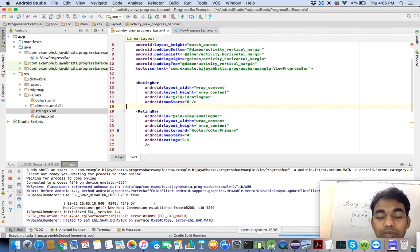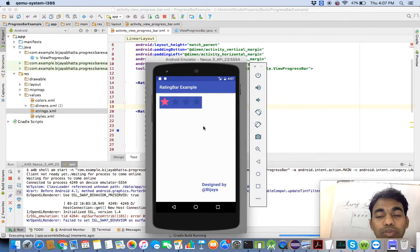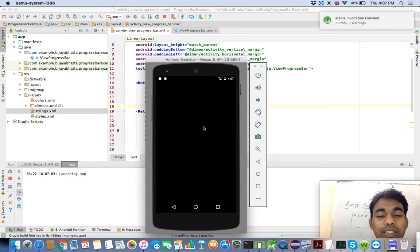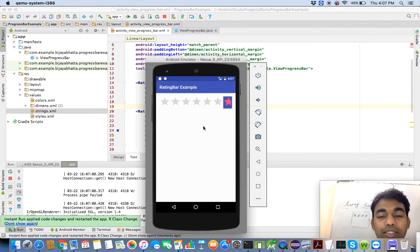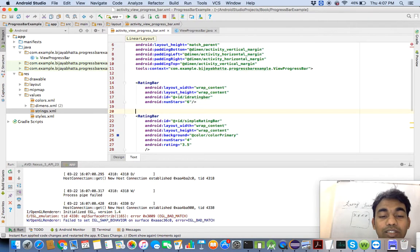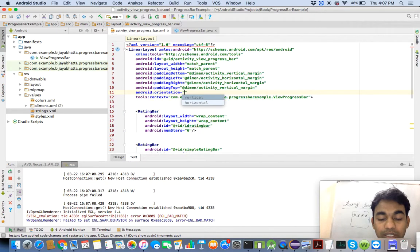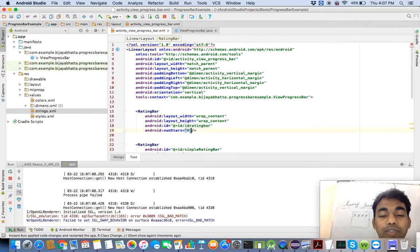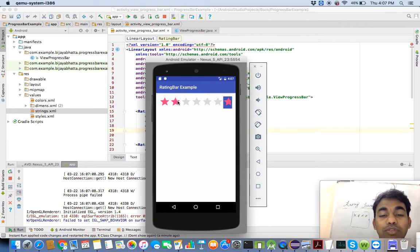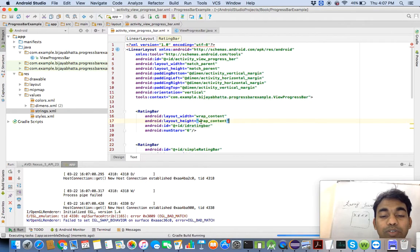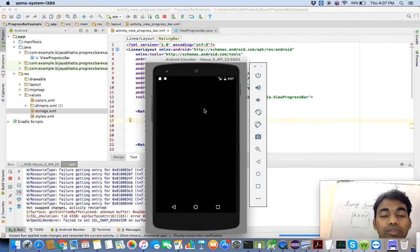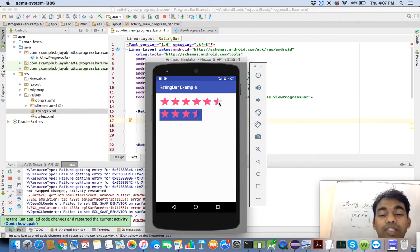Let's run the example. The output will appear — since I set numStars to six, you can see six stars: one, two, three, four, five, six. Actually, I had already created another rating bar previously, so that's why it is showing both. Let me make the orientation vertical so you get clarity. You can see the six stars and you can choose any of them.